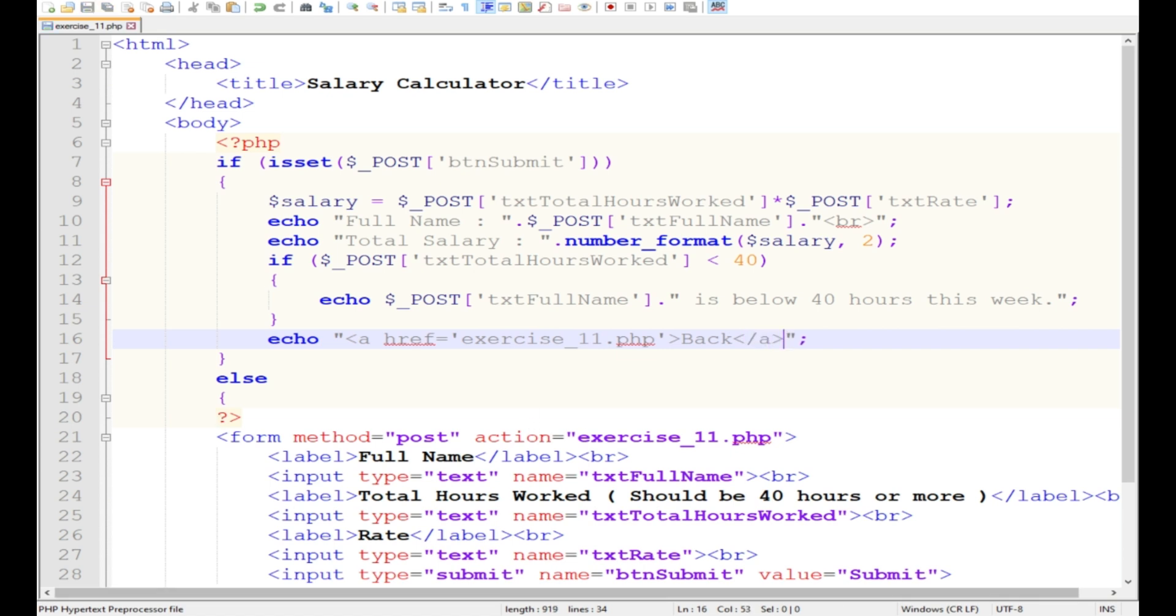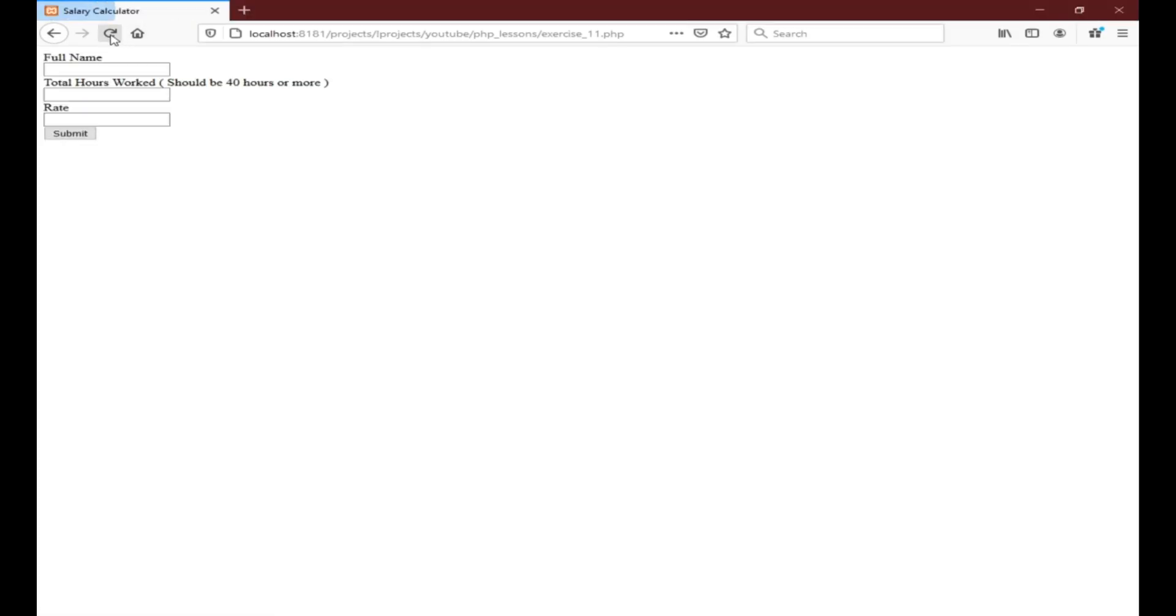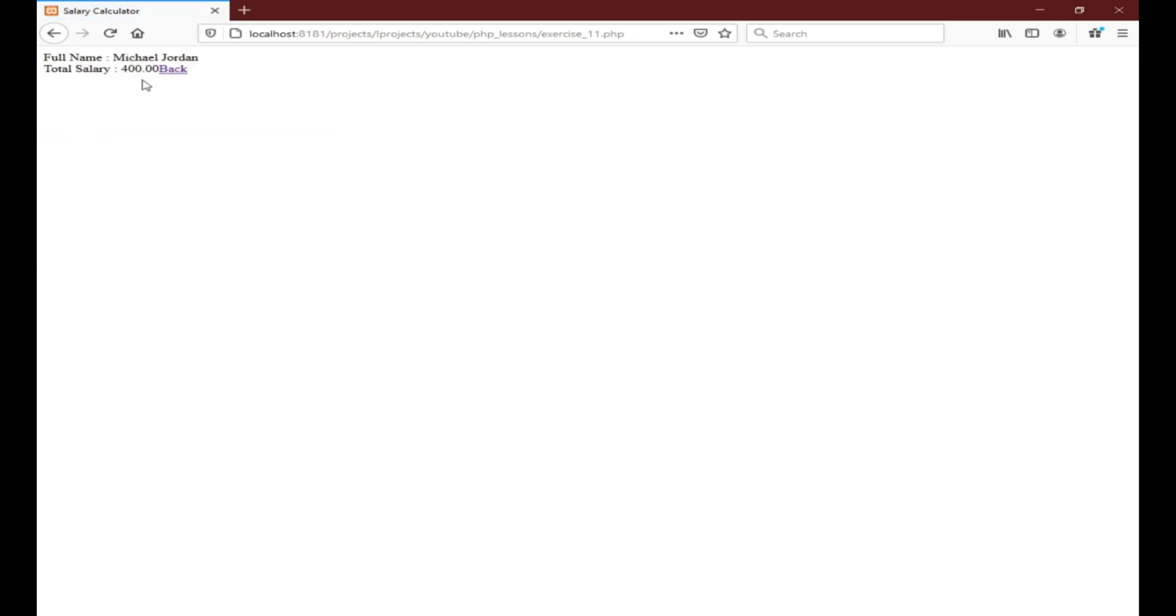Okay, now let's try this one out. For total hours worked, let's put 40. Let's make it 40. Then rate is 10. Submit. So 40 times 10, output is actually 400. As you notice we already have here two decimal places. So full name Michael Jordan, total salary for the week is 400.